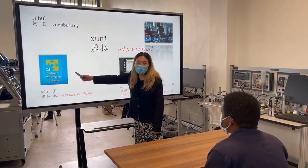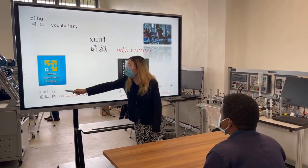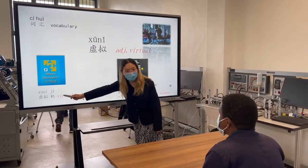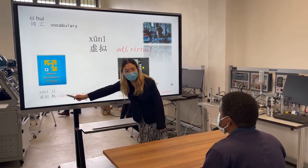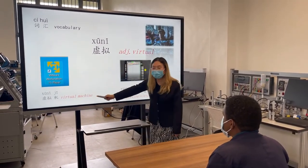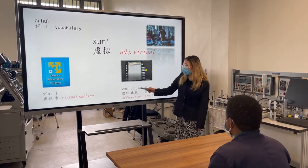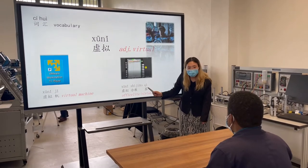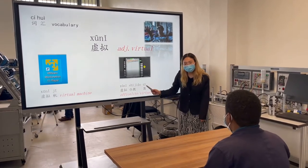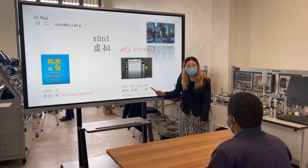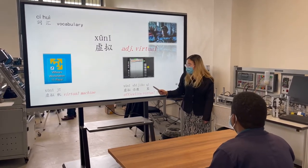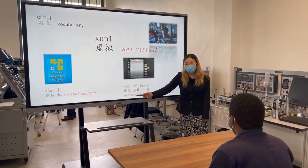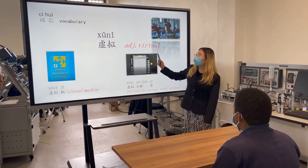So look at this, that is the software of 虚拟示教器. 虚拟示教器,虚拟示教器,非常好.